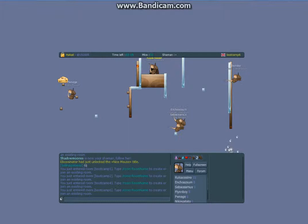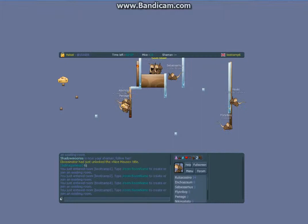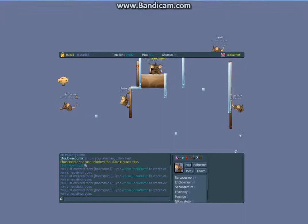All right guys, I'm back and I found another place to wall jump. This is boot camp, I believe it's boot camp six. I've tried a lot of boot camps.